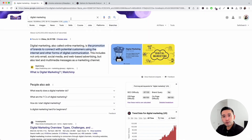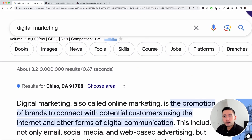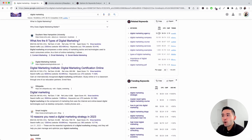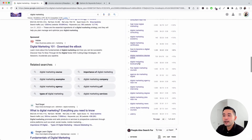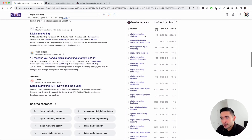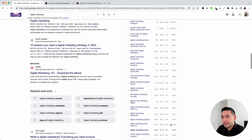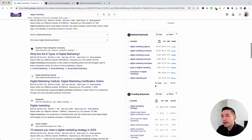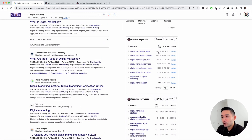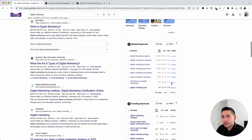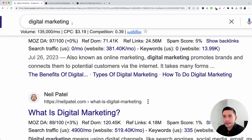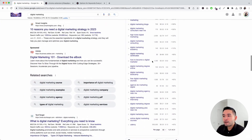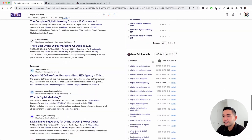Every time Keywords Everywhere shows you keyword level data — like in the search dropdown and for all of these widgets — it takes one credit for every single keyword. For example, the trending keywords widget has 21 keywords listed, so 21 credits are used there. The related keywords widget has eight keywords, so eight credits are taken there, and one credit is used for the main search phrase, plus a credit for each keyword in the dropdown as well.